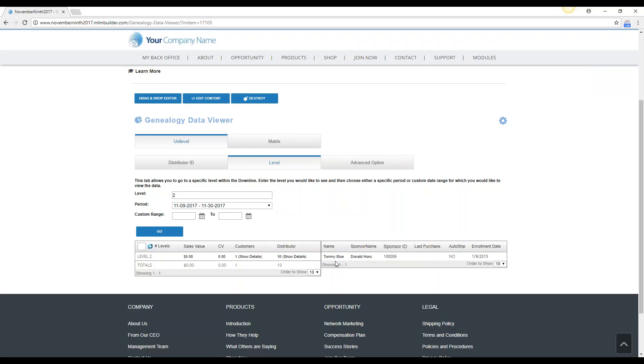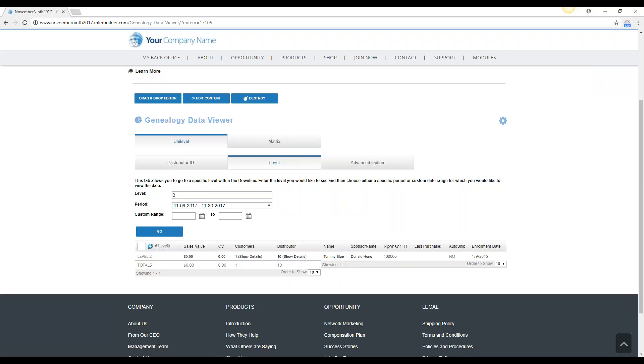So you could let them know, well you did have a customer, his name was Tommy, but he did not purchase anything. So it can help, you can research things a little bit faster than going to the actual tree, but this does mimic the tree.